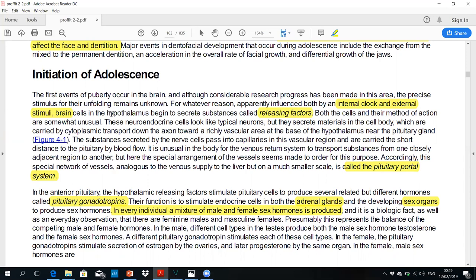The first step starts from the hypothalamus, where the releasing factor is released. This releasing factor travels into the anterior pituitary, also called the adeno-hypophysis.